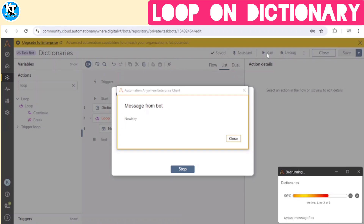Dictionaries have numerous practical use cases in automation — storing configuration settings, mapping data between different systems, creating custom data structures, and more. Dictionaries are a versatile tool in Automation Anywhere. By understanding how to create, manipulate, and iterate through them, we can significantly improve the efficiency and flexibility of our automation processes.